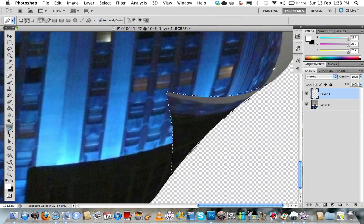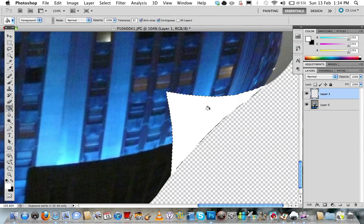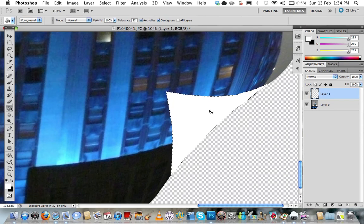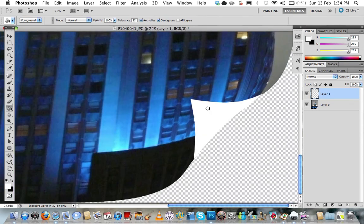Then just get your gradient tool, make sure your foreground colour is white and fill it in white. Then you can delete, deselect all of that and you can zoom out.